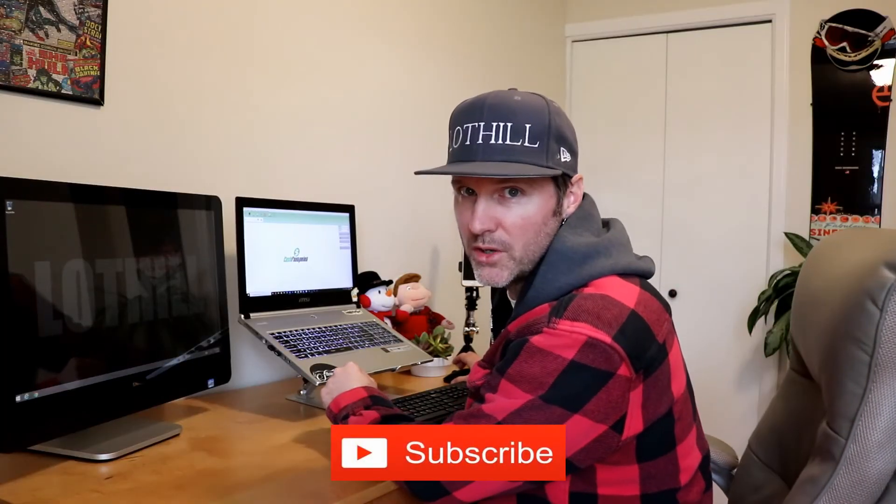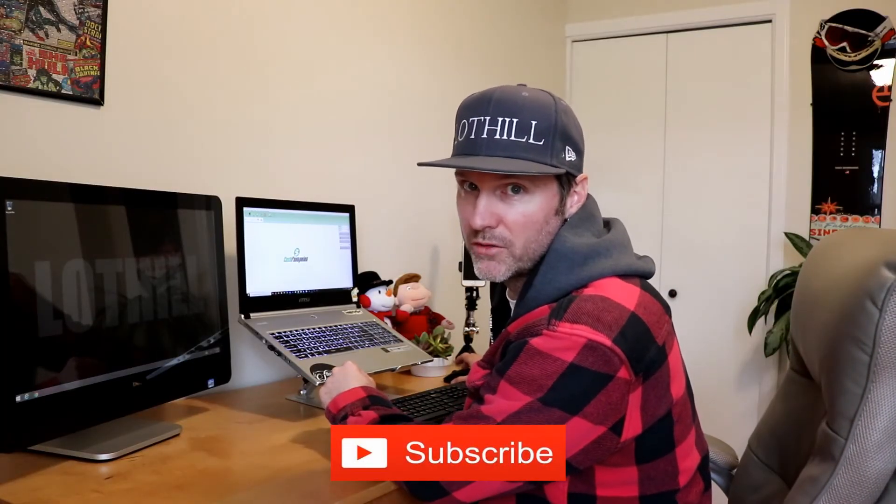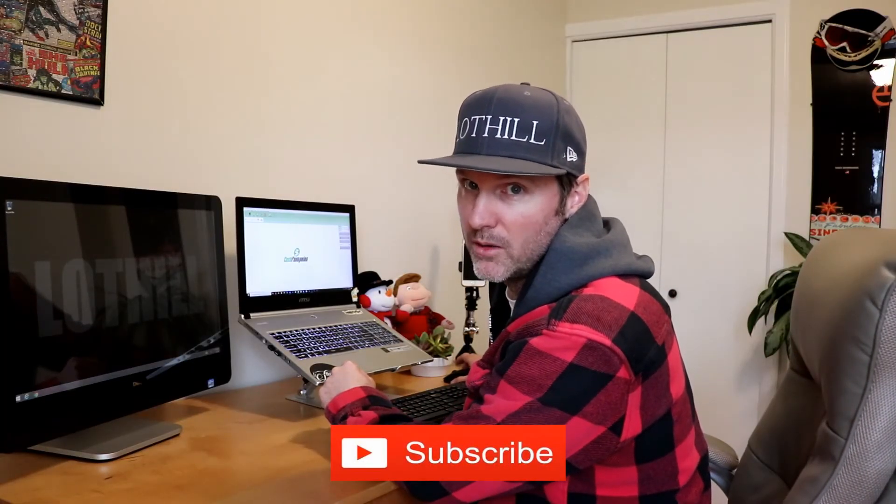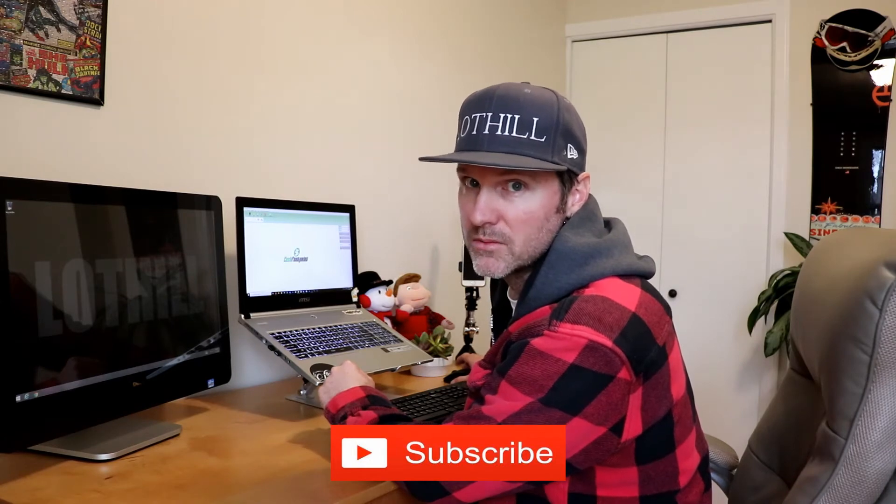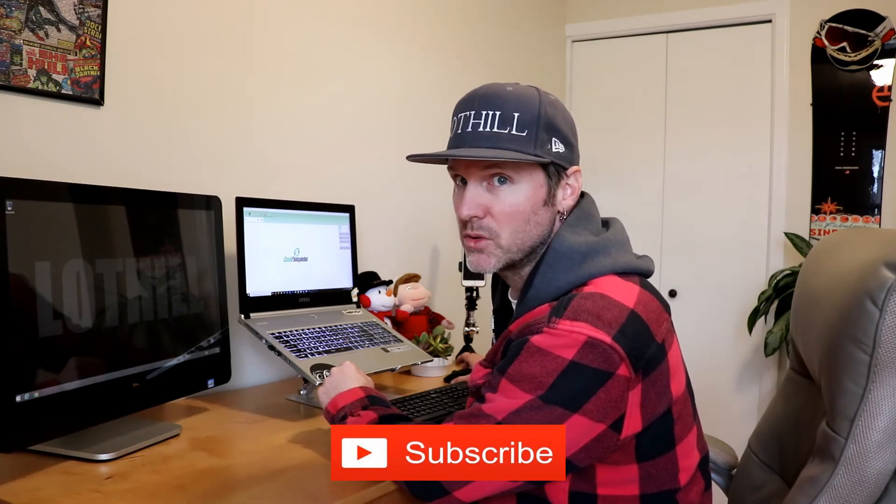This is where you hit the subscribe button. Don't forget to hit the notification bell as well. That way you're notified when I release new videos. Let's get back to it.